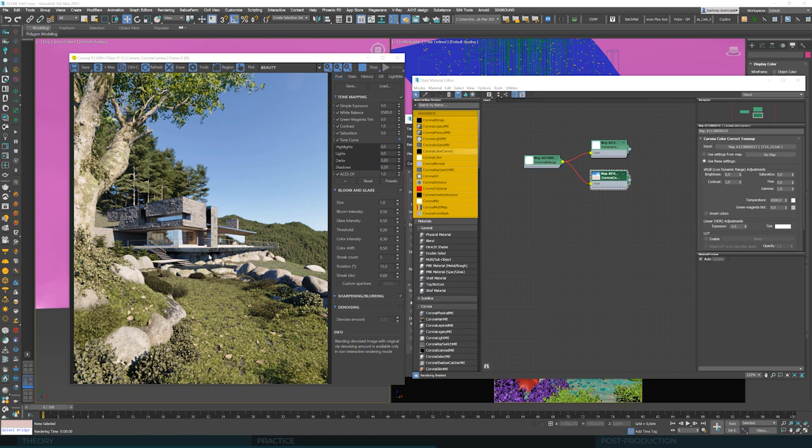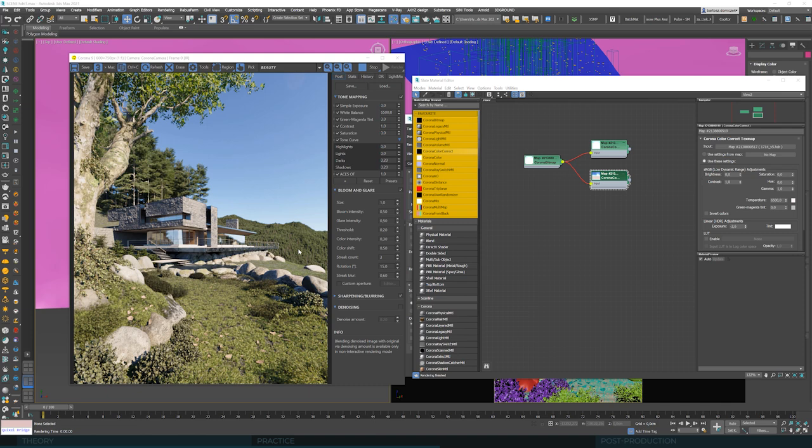All right, we have this HDRI pretty much set. We also have more or less correct lighting direction, because we simply aimed at recreating what we had in the previous scenario. Now should be the time to jump into adjusting the background, but here's a little twist.